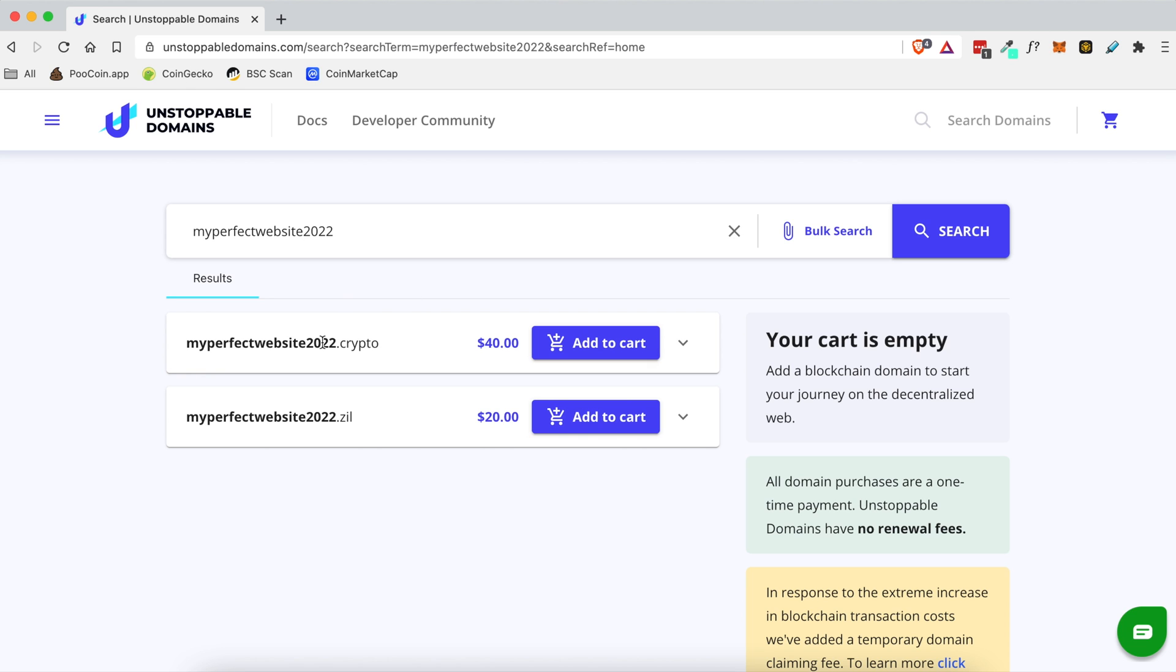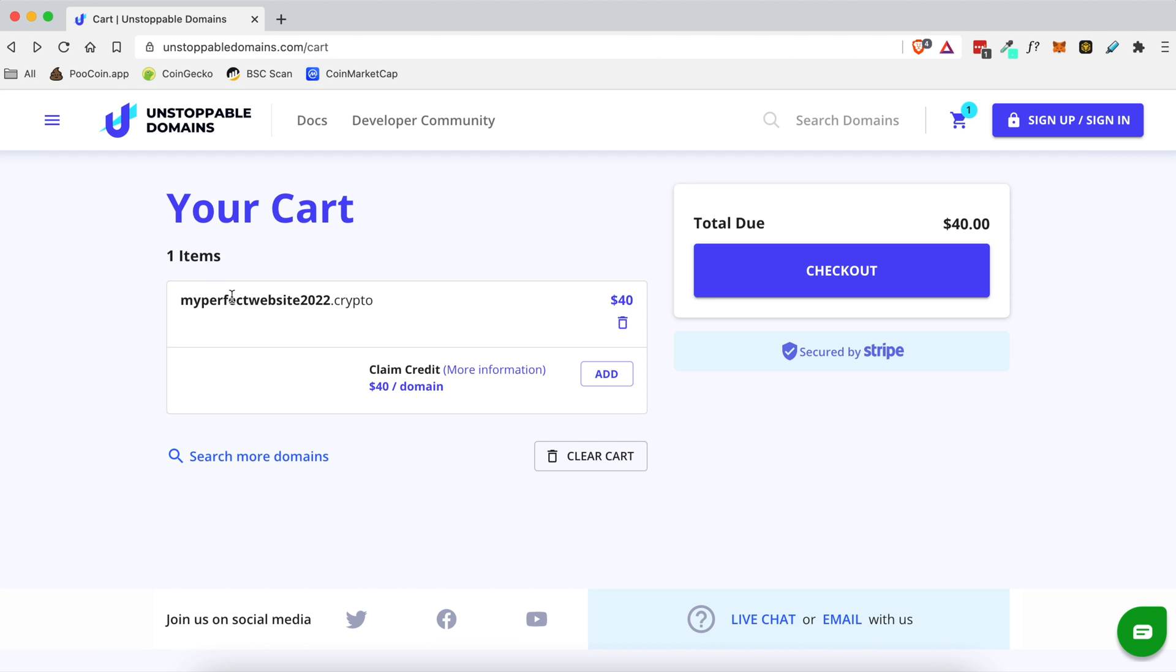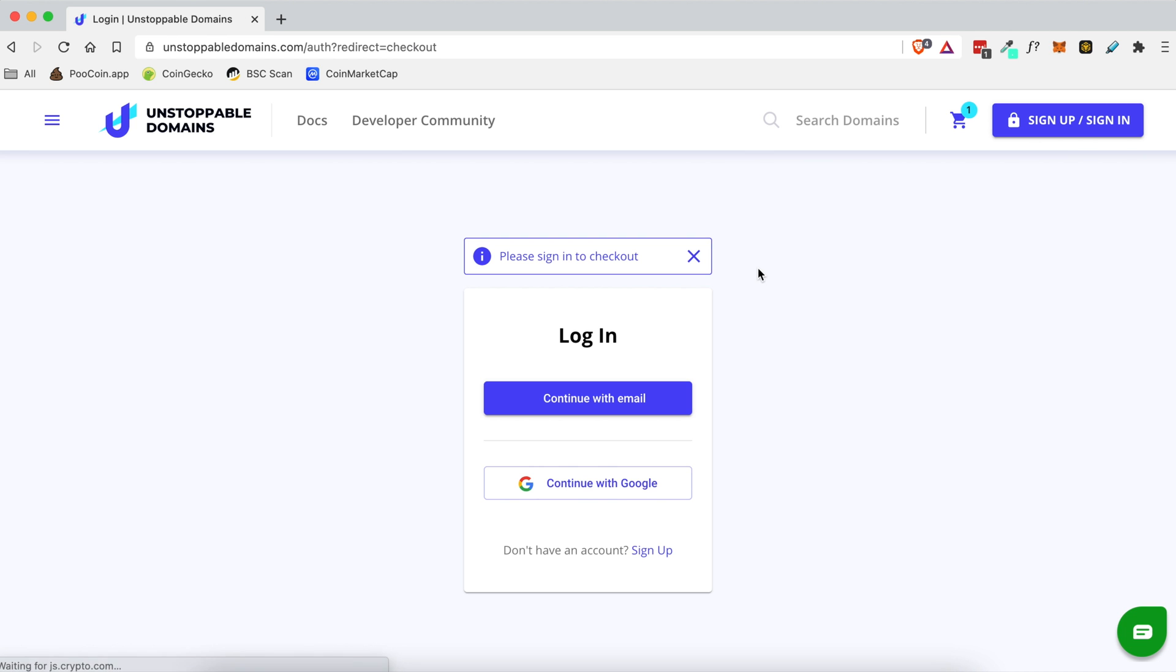So let's go ahead, once you find your perfect domain we're gonna go ahead and click add to cart. So now that we've added this to our cart we're gonna click on go to cart and once we make sure that this is in fact the domain that we want to buy we're gonna click checkout.